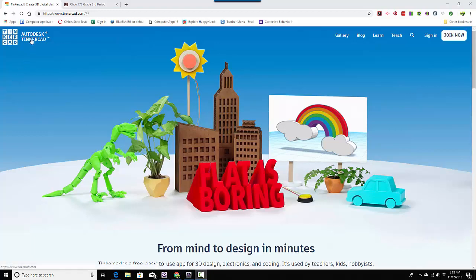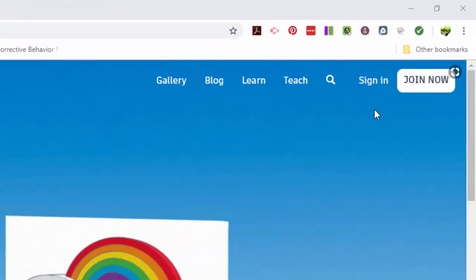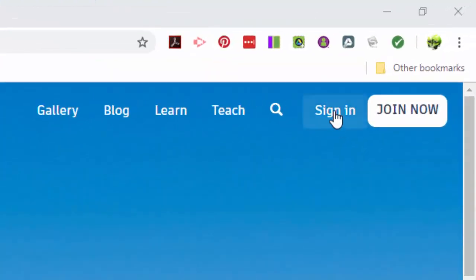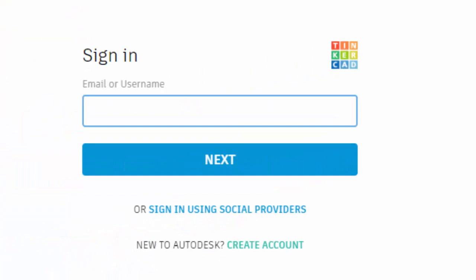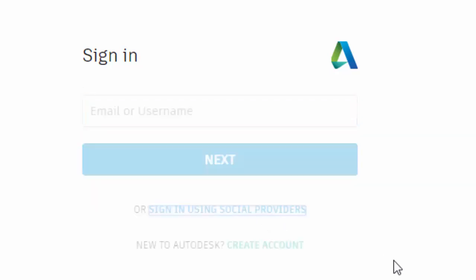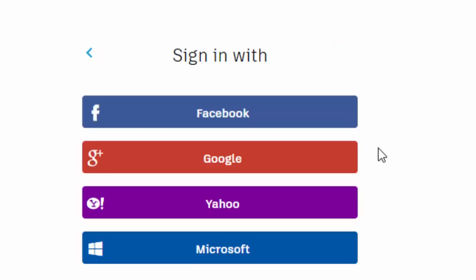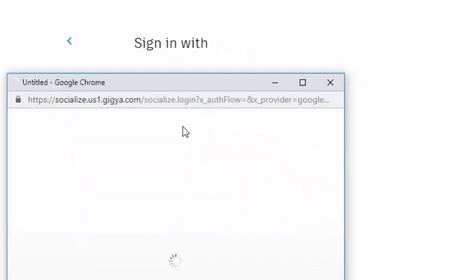Okay, here we are back in Tinkercad and we're going to go to sign in, not join now, but sign in. When it loads, it'll ask you to put your username in, but you're not going to do that. You're going to go down here to sign in using social providers and we're going to click on Google.